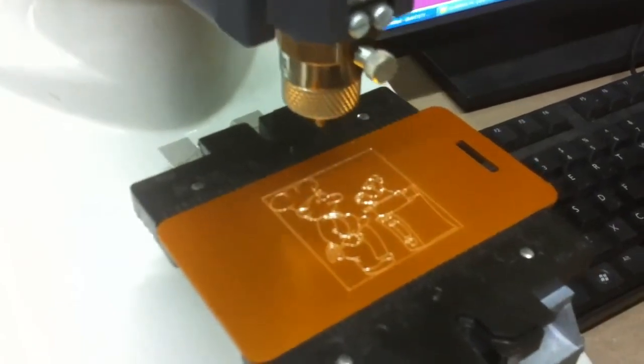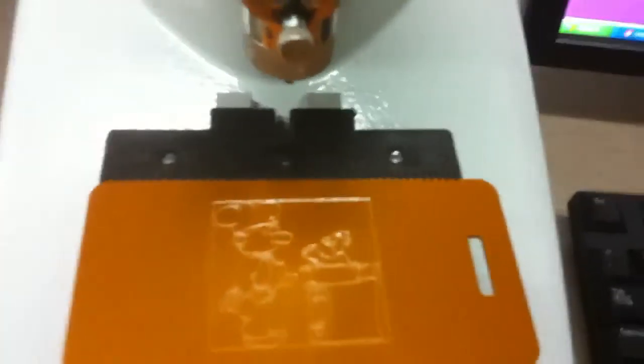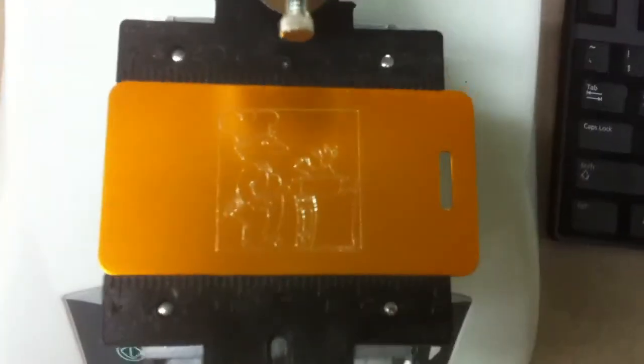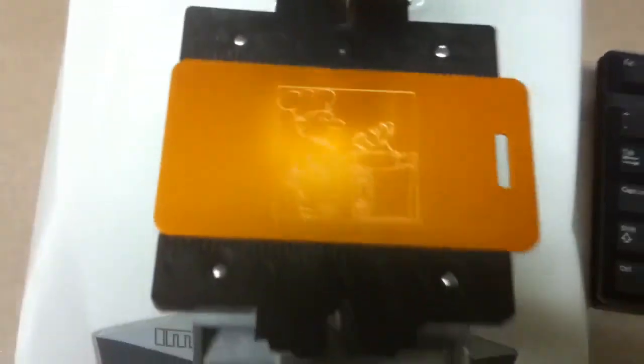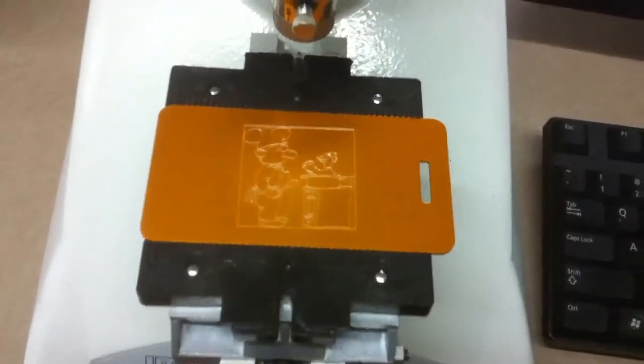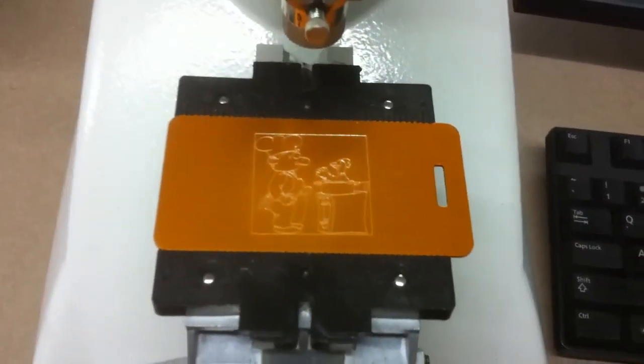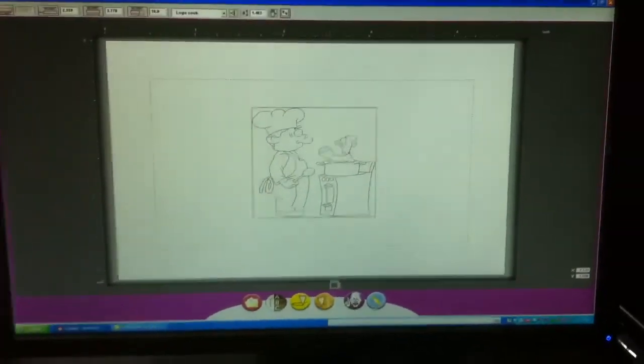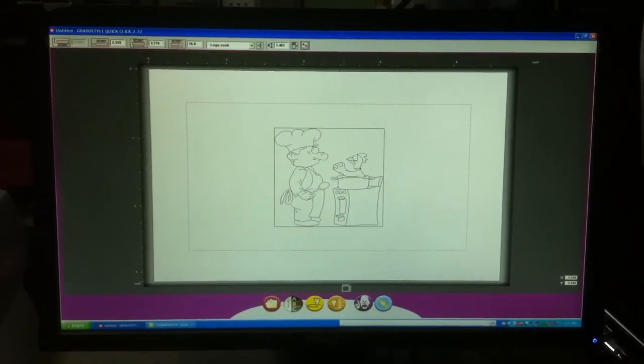I think we're done. That's a good picture of it there. And there's your demonstration of how to import line art into QuickClick.